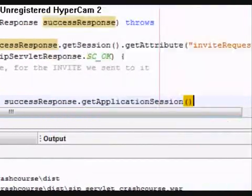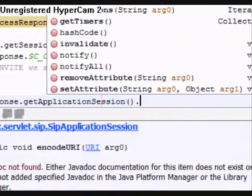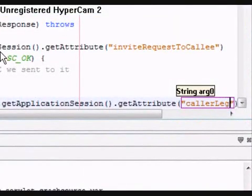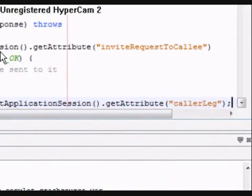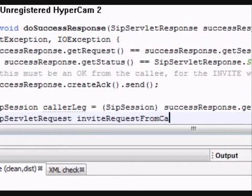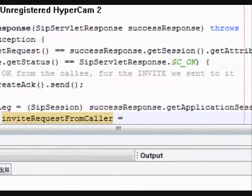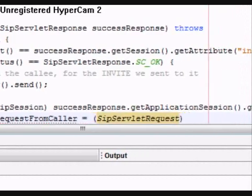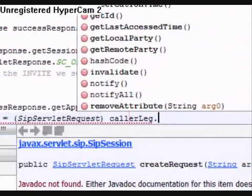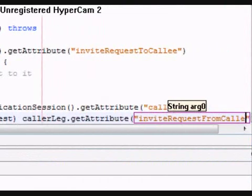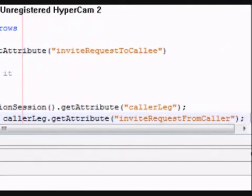In order to be able to create that OK response, we need to get hold of the INVITE request that we received from the caller. Once again, the SIP session object comes handy in this situation. Remember we already saved the INVITE request as an attribute named inviteRequestFromCaller in the session object that corresponds to the caller dialog. First we need to get that SIP session object from the SIP application session, where we have it stored as an attribute named callerLeg.